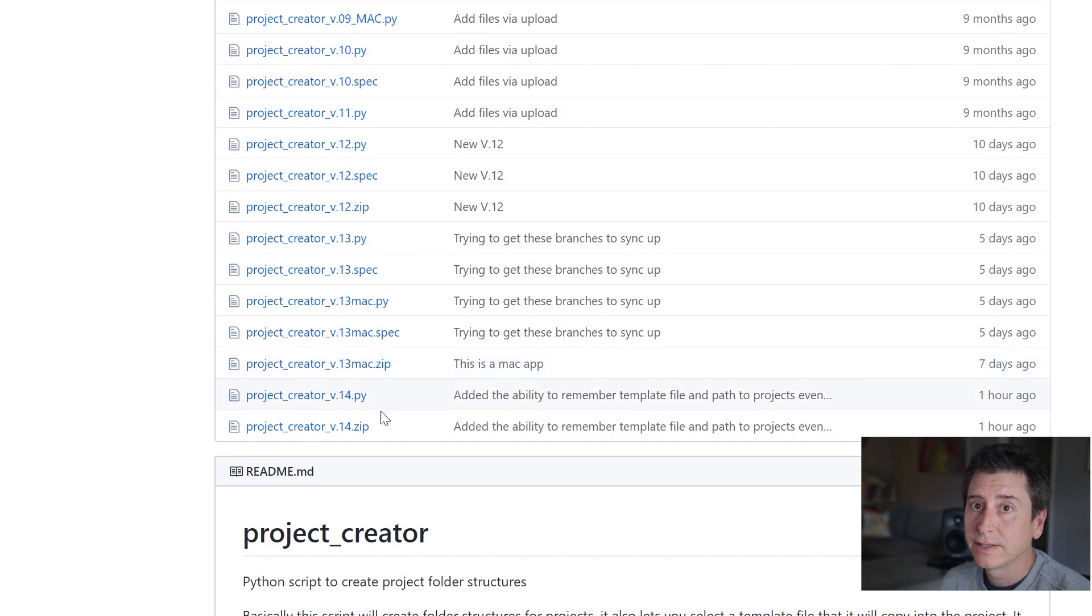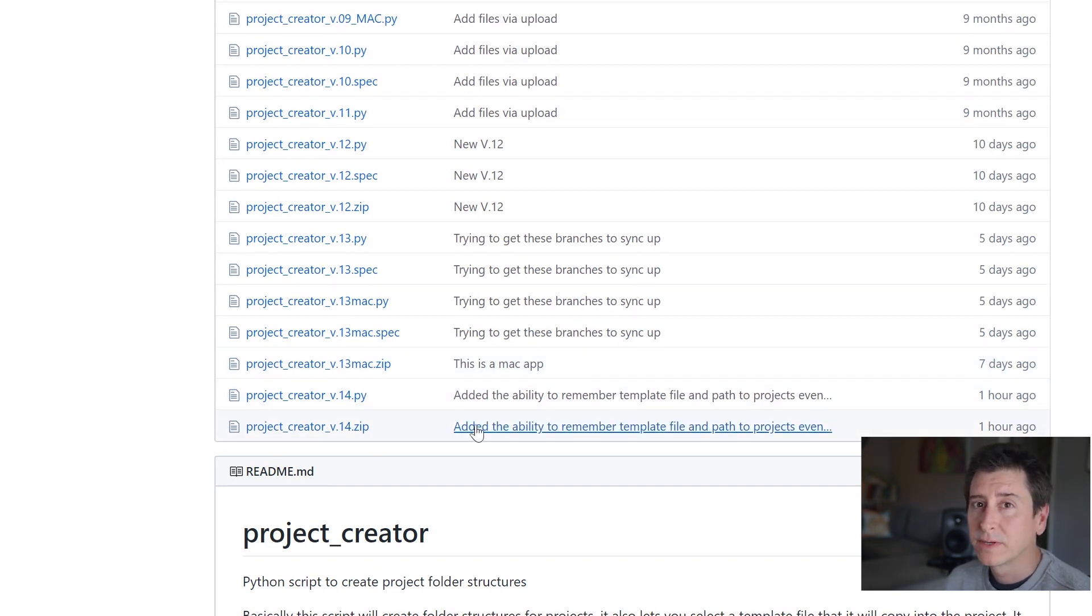The difference is I made an update in version 14 on the PC, which remembers where your paths were for your template file and for your projects directory. The version 13 for the Mac, if you launch the app again, it'll default to blank. So you'll have to pick those again.